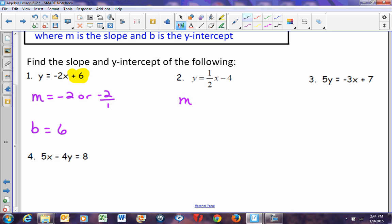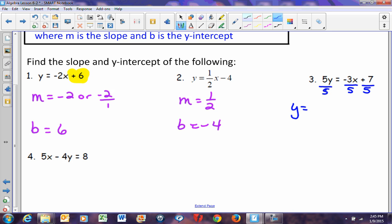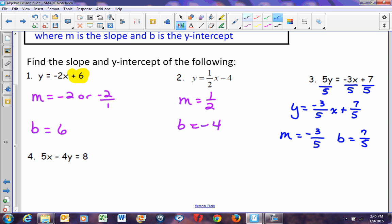If an equation is not in y-equals form, you must rewrite it. Problem 3 has 5y, so divide every part by 5 to get y equals negative 3/5 x plus 7/5. The slope is negative 3/5 and the y-intercept is 7/5, which can also be written as the mixed number 1 and 2/5. Note: slope cannot be written as a mixed number, but the y-intercept can.